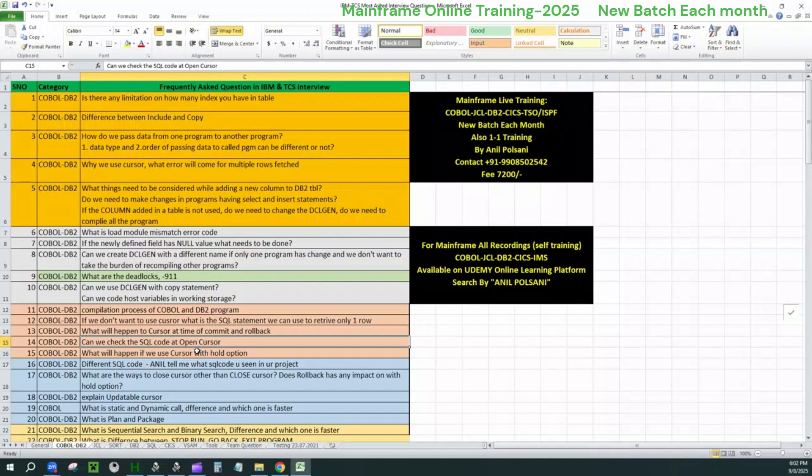But these questions are interconnected. Let me tell you one point guys. If they're asking you pre-compilation process, bind process is associated. Package plan is also associated. What is this? If you go to any grocery shop guys, if you see grocery shop arrangement, when you see a paste, a brush will be beside that only. Why? Because they are associated. If anyone want to buy a brush or paste, they should be in the same place.